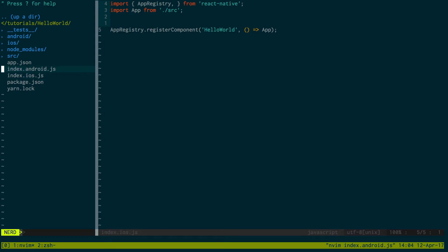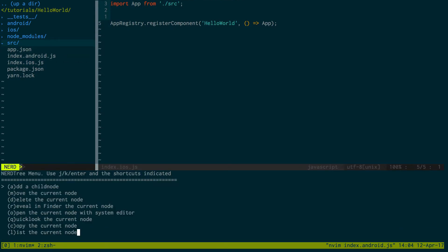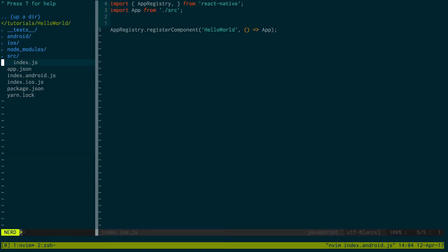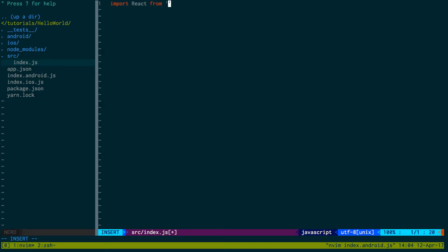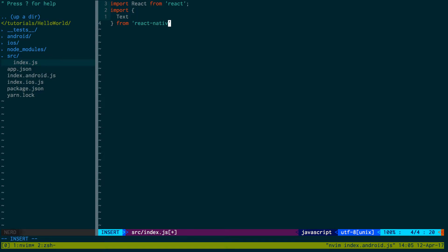Now what I can do is I can go into my source folder. And I'm going to create index.js. And I'm just going to create react from react. A little dummy project. So we'll say view. We'll just have a text for now actually. From react native.